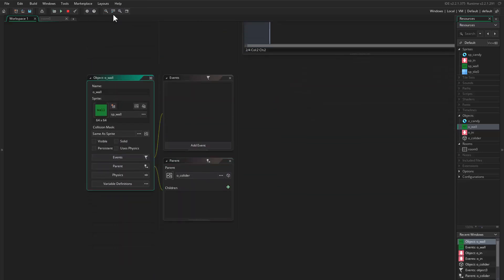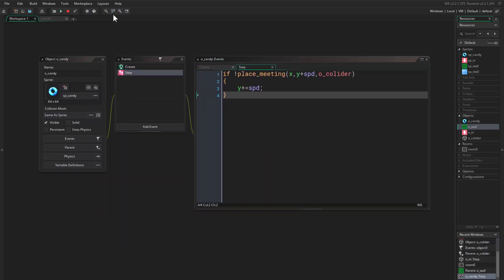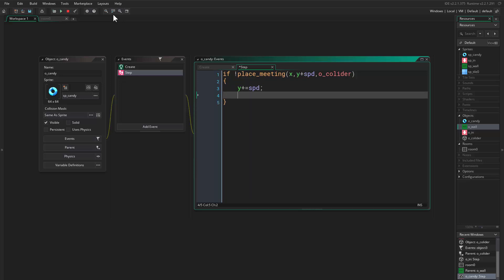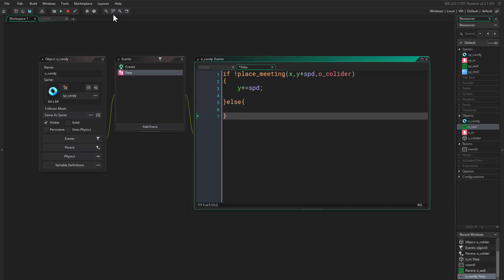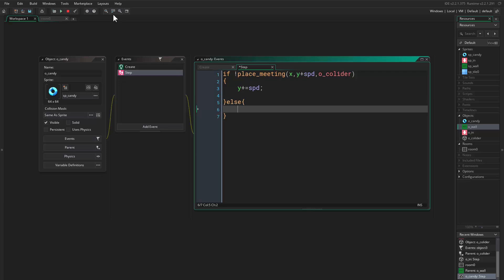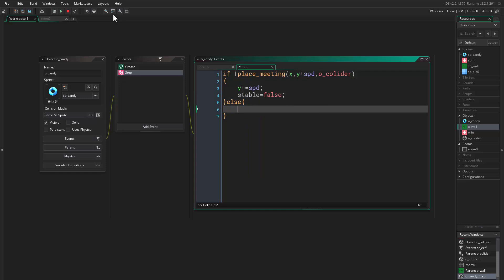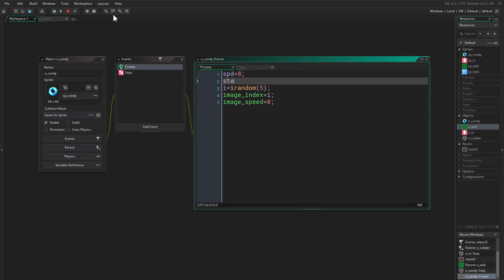Coming back to our workspace, I'll uncheck the visibility on the spawner and wall objects so we don't need to see them. In the step event I want to add some other variables. We need an else statement — if we're not moving, we say stable equals true, so we're stable. Then in the create event I initialize stable equals false, because once you're spawned you're not stable obviously.